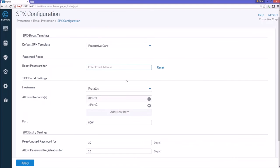So one of the things here I should point out is that at any time, if the recipient chooses, or the sender chooses to change that password, this is where we would do it. We would just put the recipient email address here and hit the reset button.